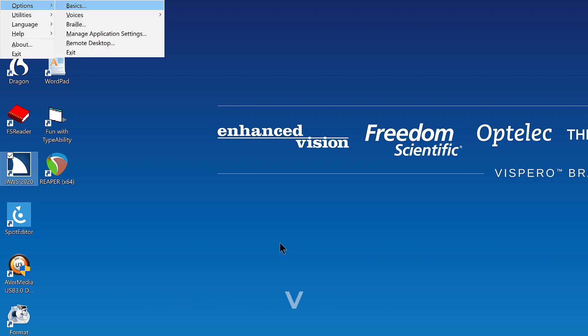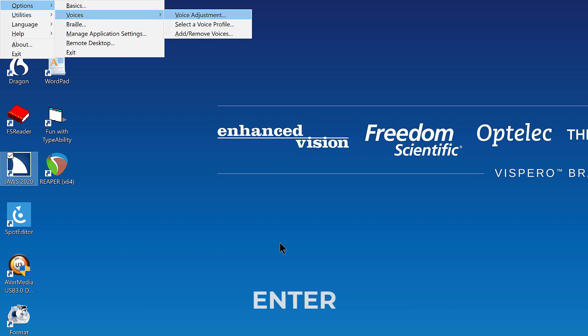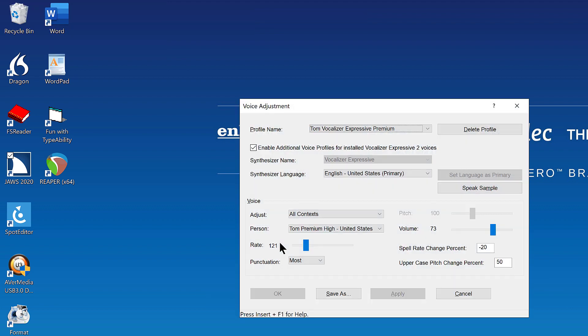Press V, Victor, to open the voices submenu. Voice adjustment dot dot dot V. And finally, press Enter on voice adjustment in the menus. Leaving menus.